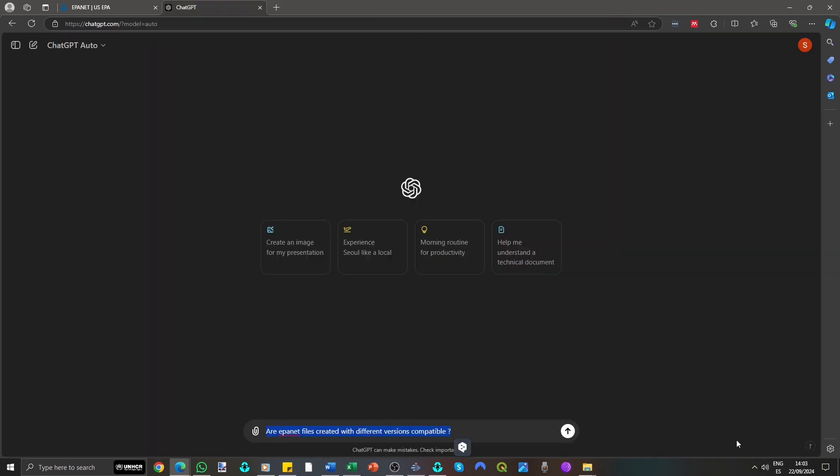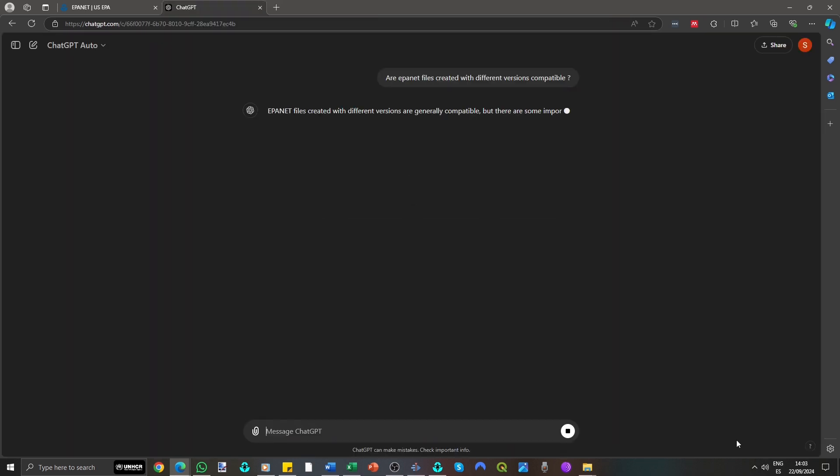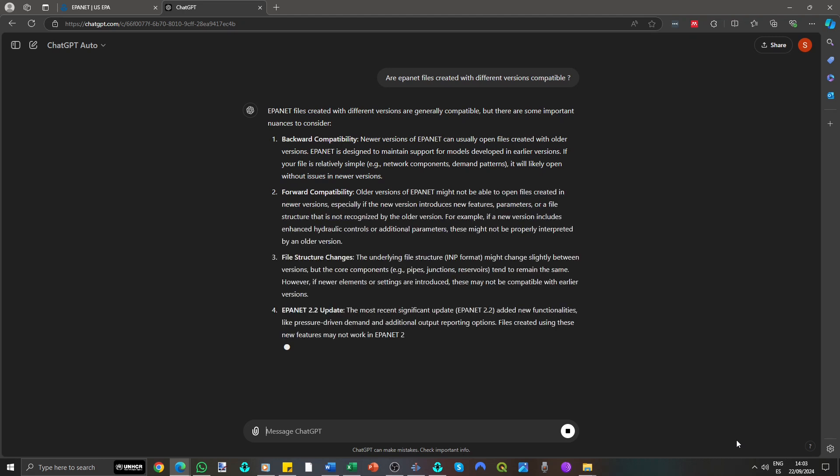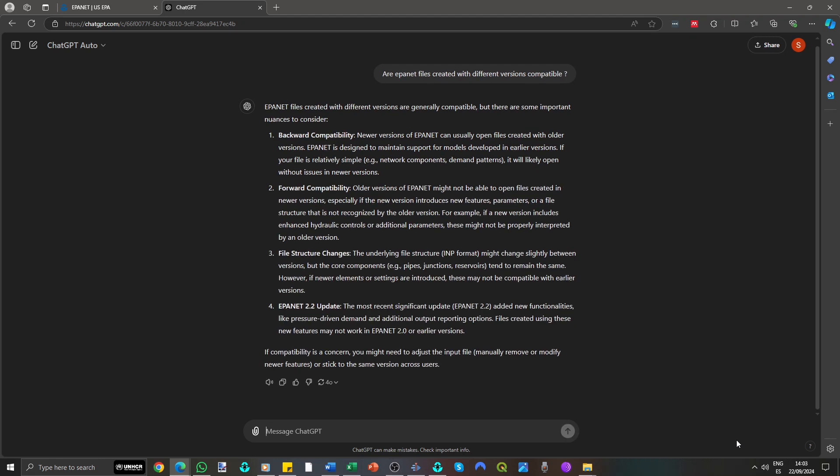EpaNet files are mostly compatible across versions, but some features may not work with older versions.